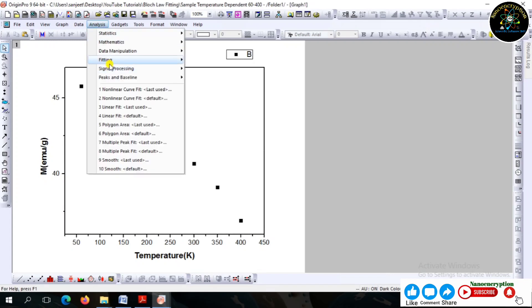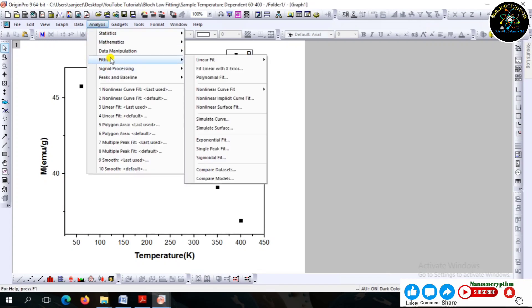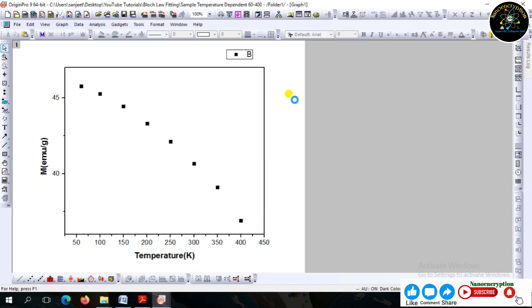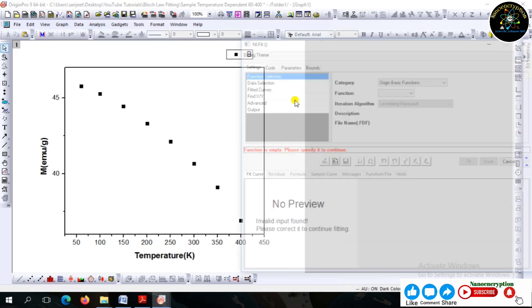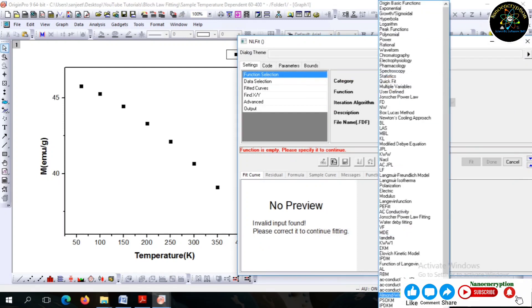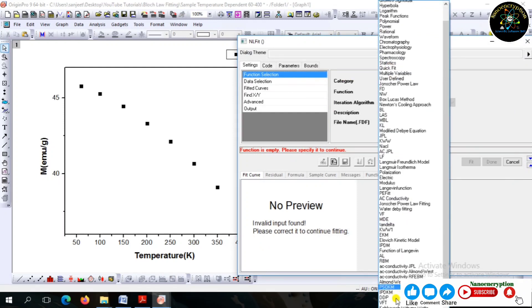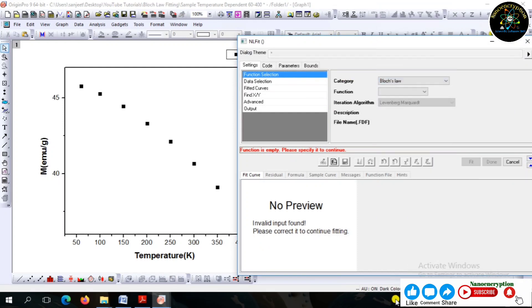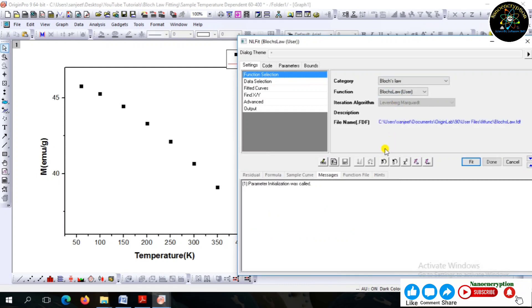After building up the equation for fitting, go to the Analysis Tools function. From here, just follow every step precisely and carefully.